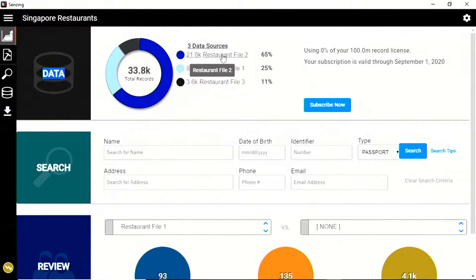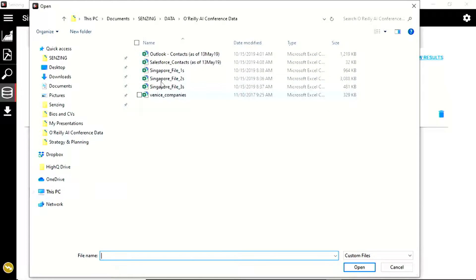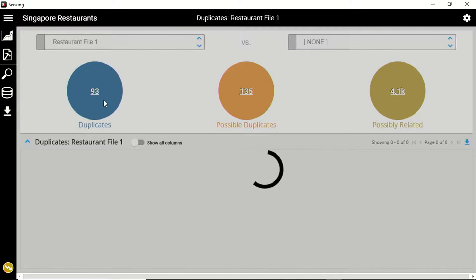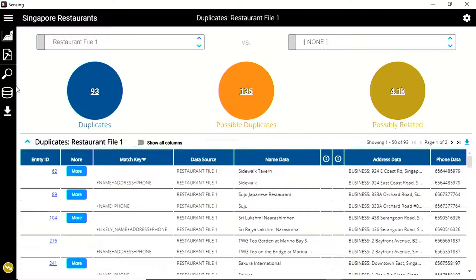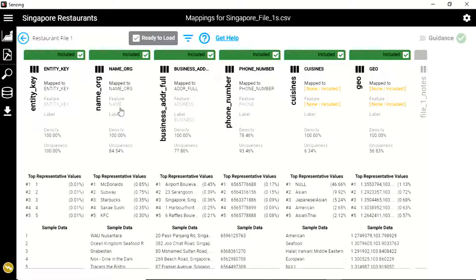Quick live demo. This is a little desktop app that calls the API. It's all running on my laptop. What we've done is we've loaded three different files of restaurants. When I loaded these, I just clicked 'add data source' and clicked one of these three Singapore restaurant files. This is real data — we have a partner that lets us demonstrate this. Let me just show you what's in the file: the name of the organization, a full address, a phone, the cuisine, a geo.